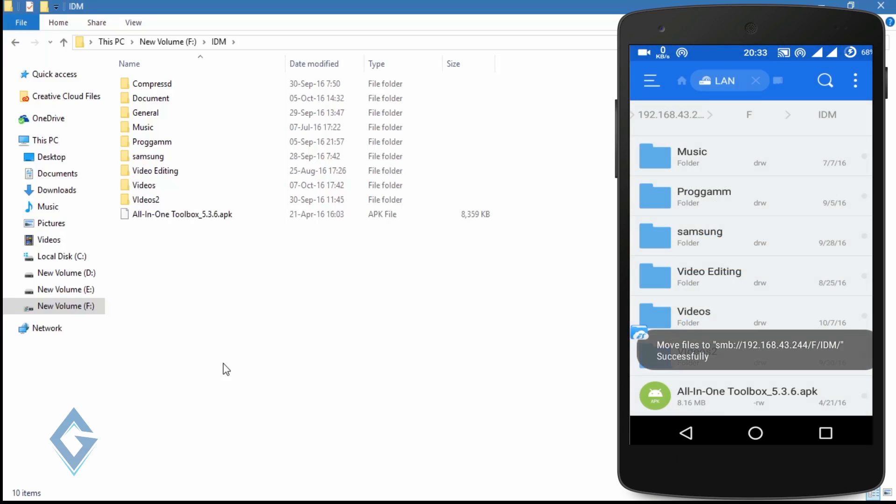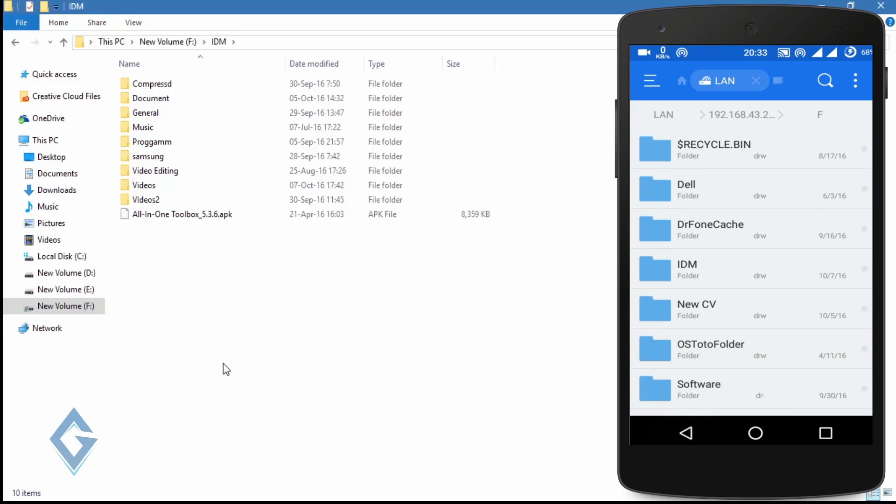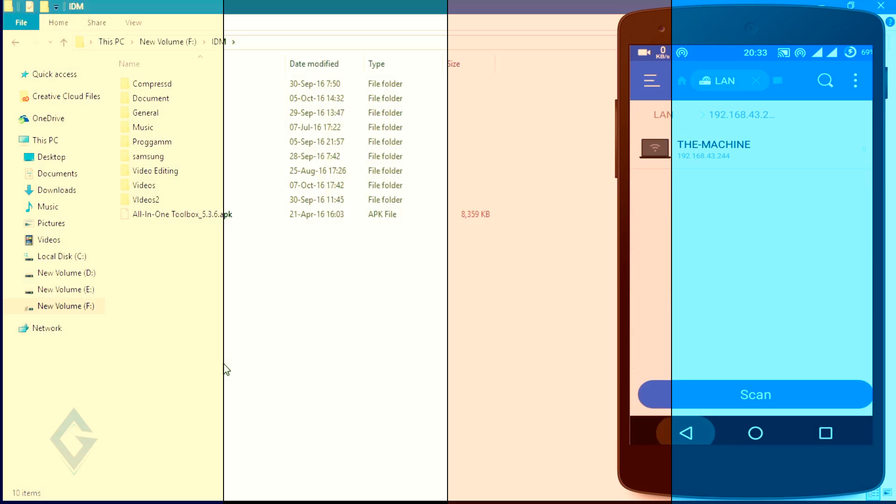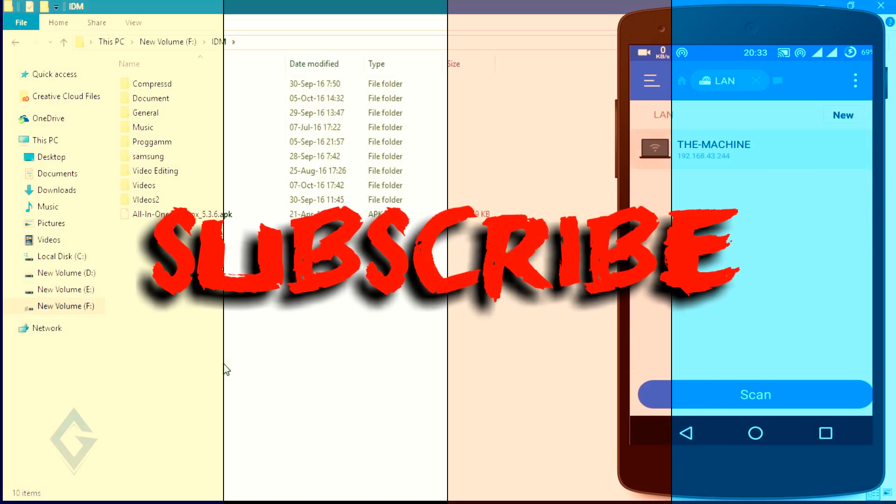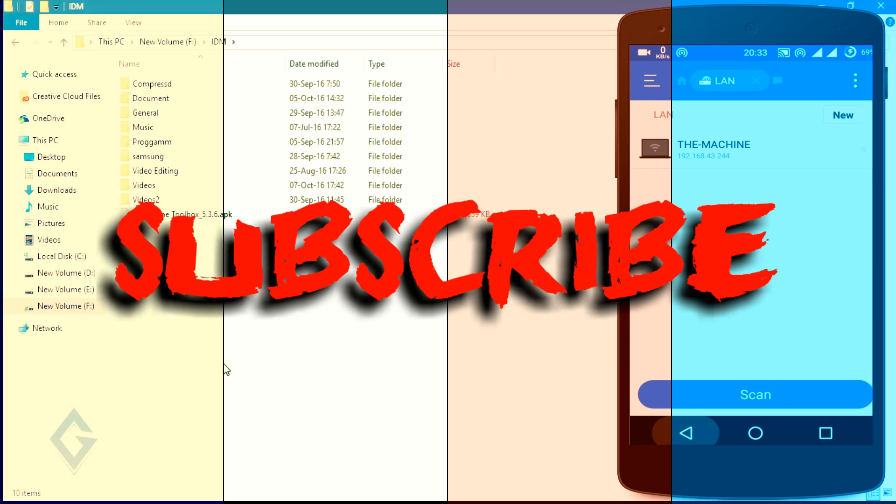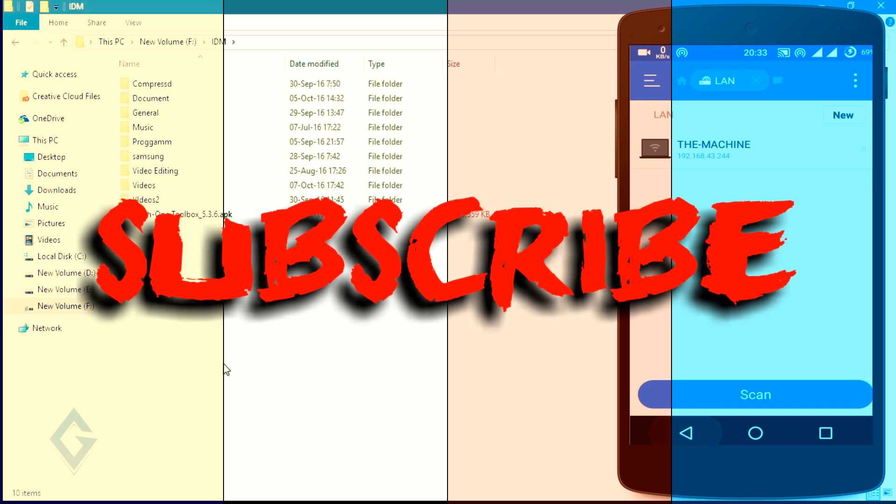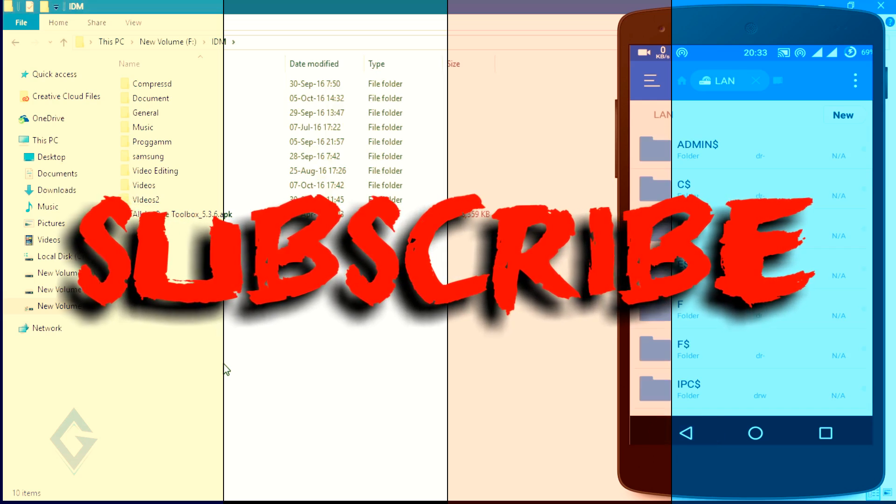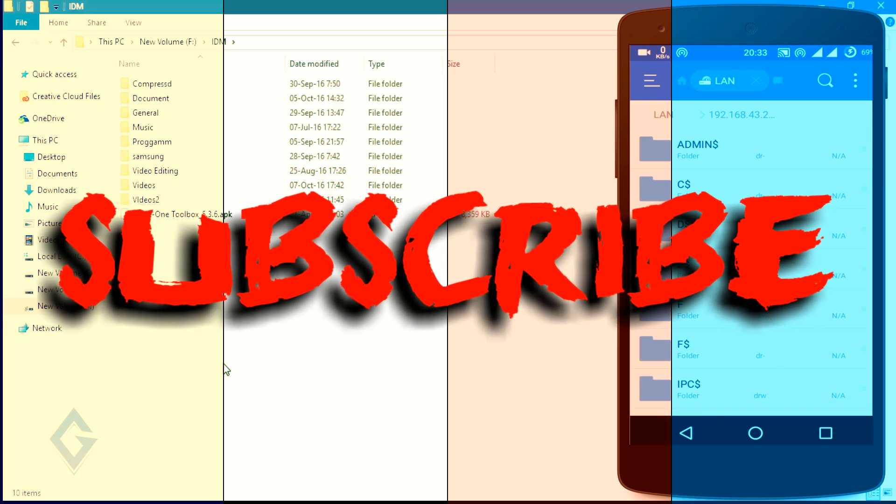So guys, I think you understand this process, but still if you have any problems, comment below. If you like this video, give it a thumbs up and subscribe to my channel. And always thanks for watching. My name is Raj and I will see you next time.